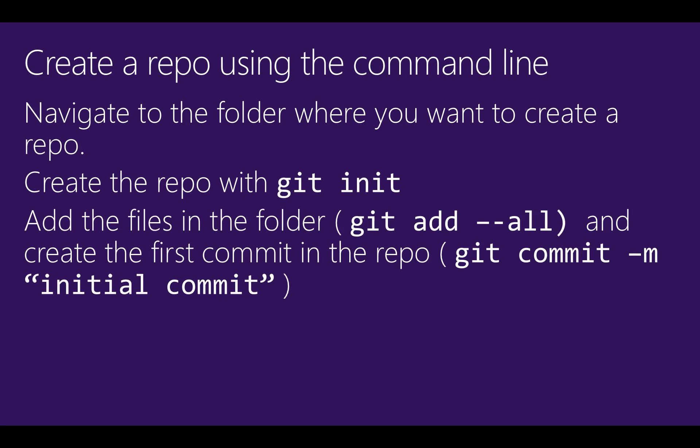Once the new repo is created, it won't automatically include files already in the folder. You'll need to create the first commit in your history by running git add and then git commit to create the initial version of your code.